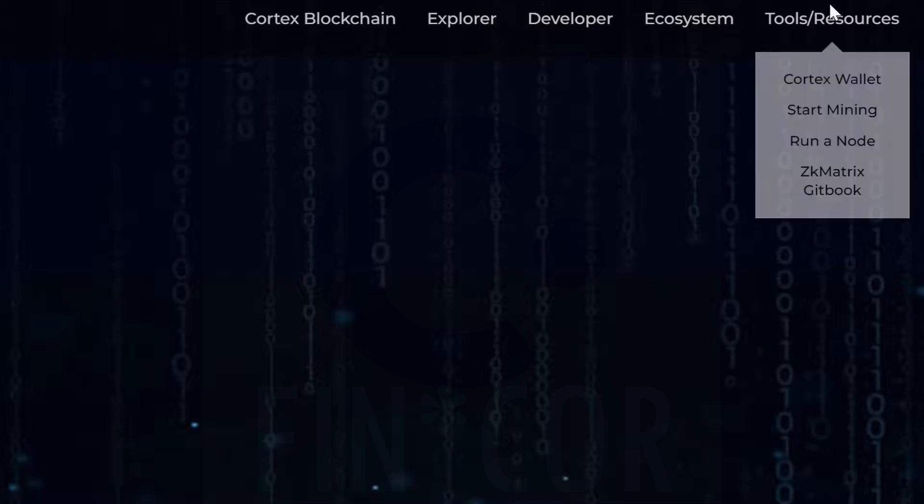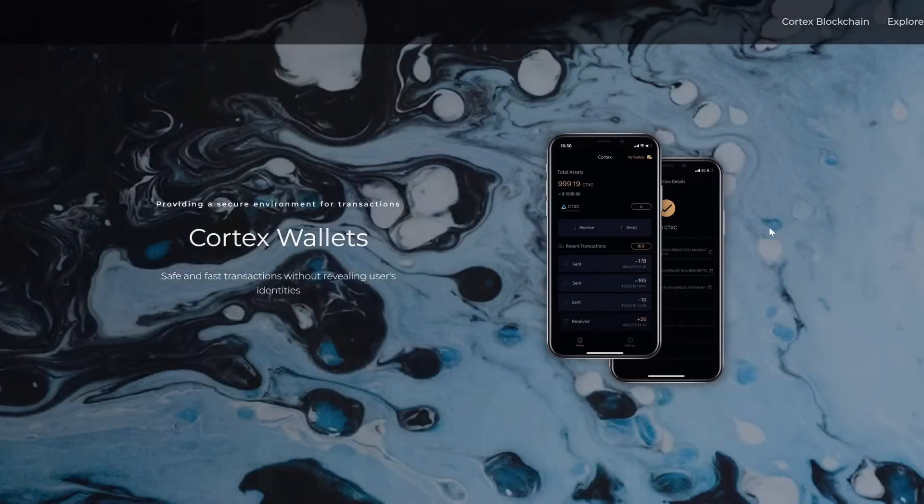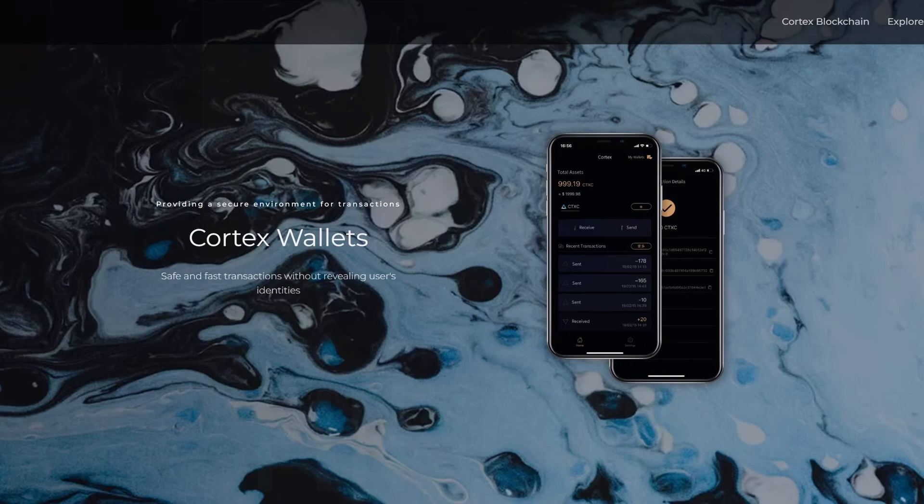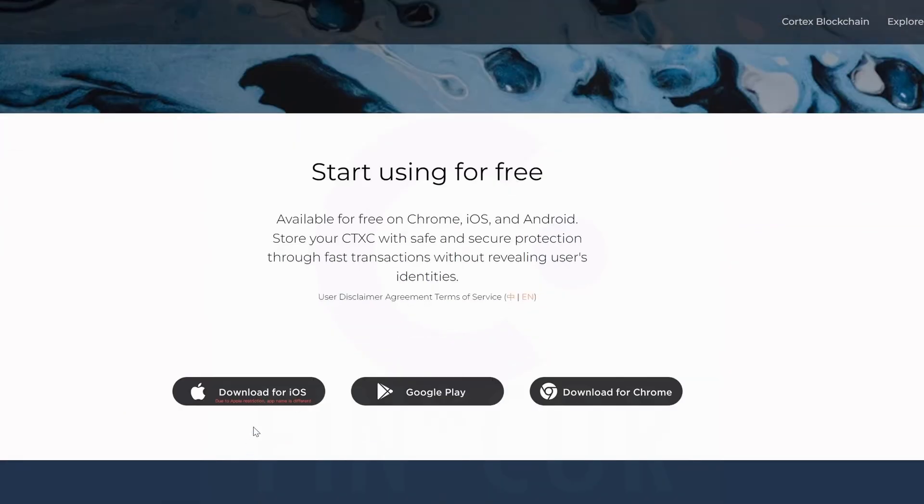We're going to come into Tools and Resources and you can see Cortex Wallet right here. Simply click on that and now you're going to see different Cortex wallets. Start using for free, scroll on down - you can download it for iOS, Google Play for Android, iPhones here.